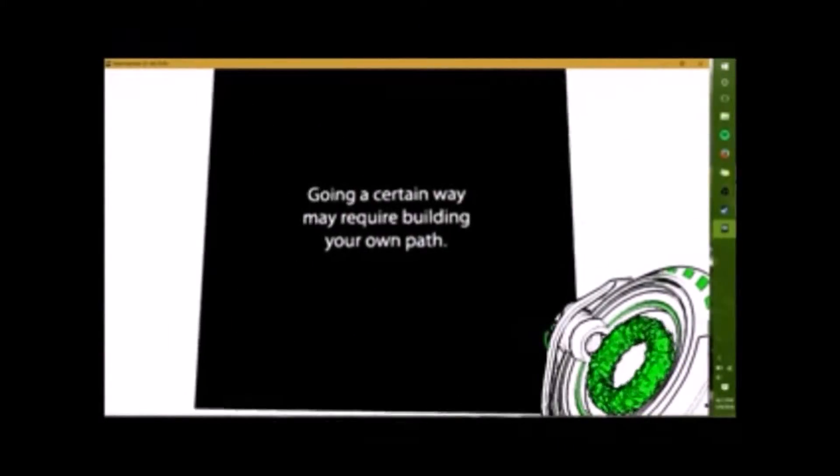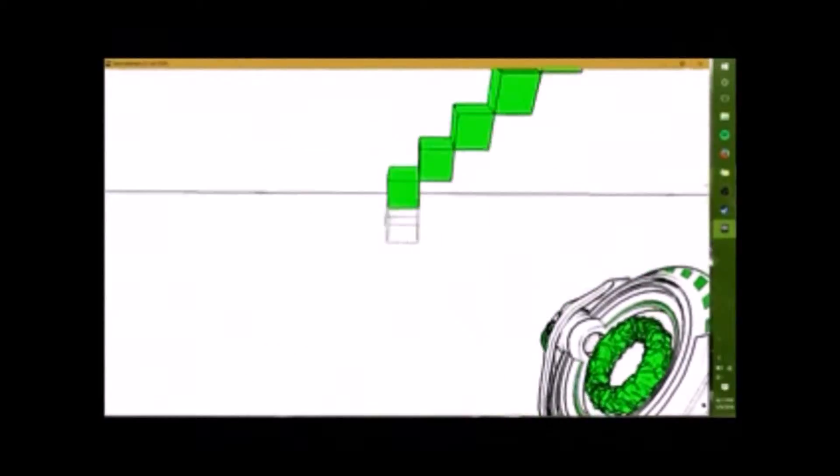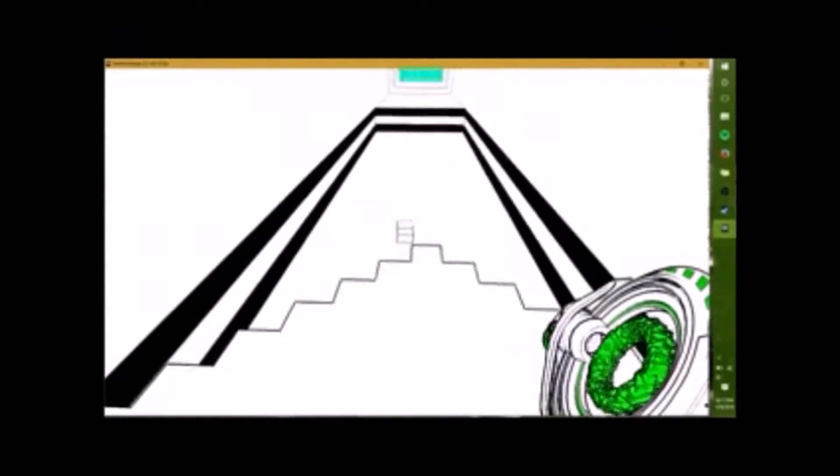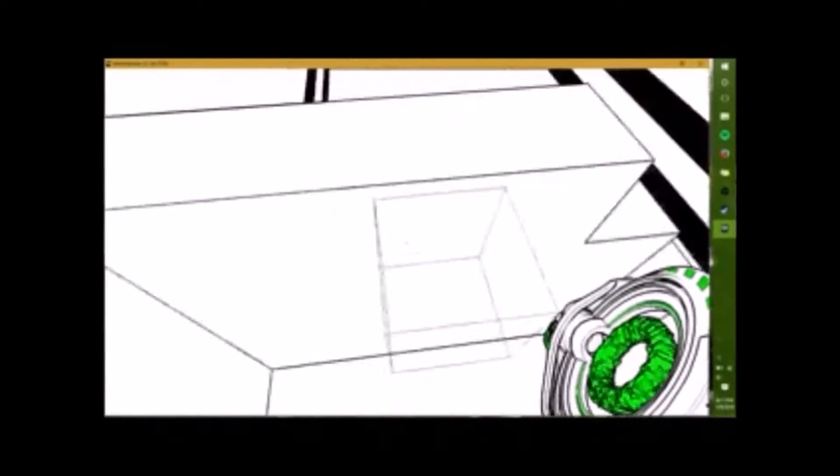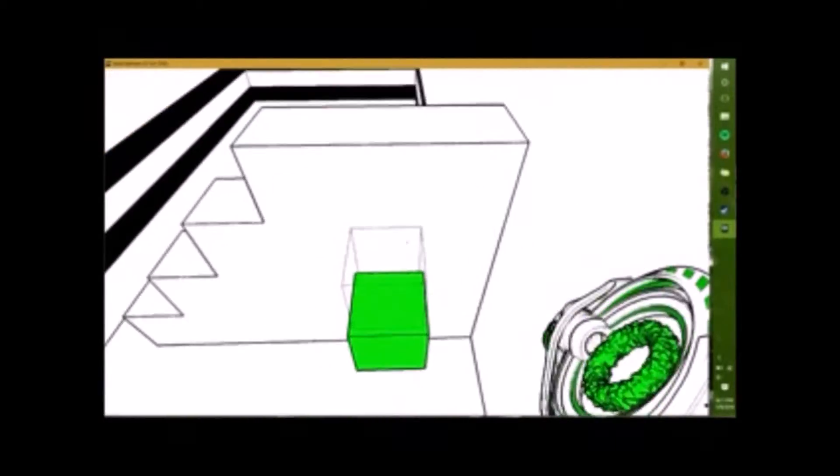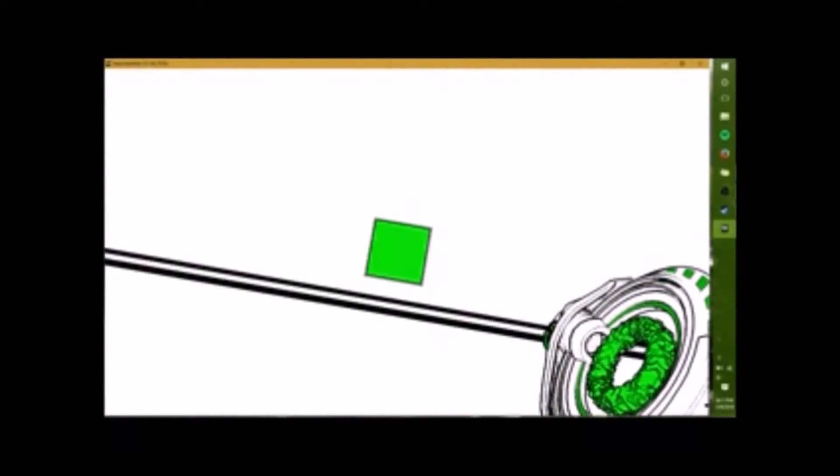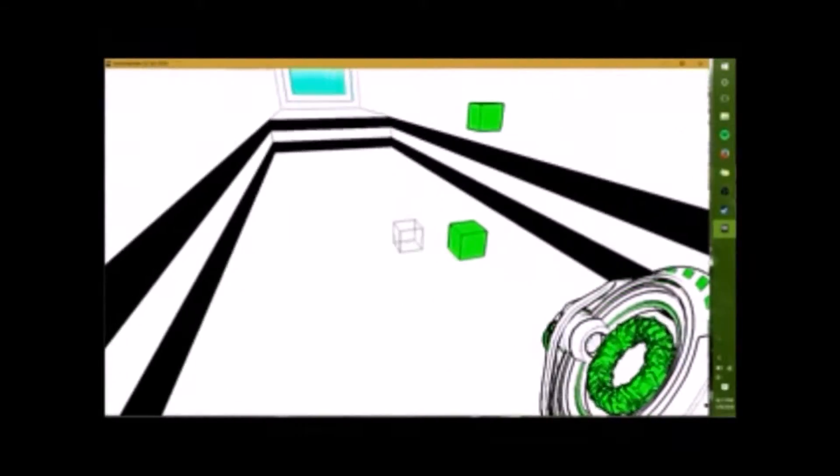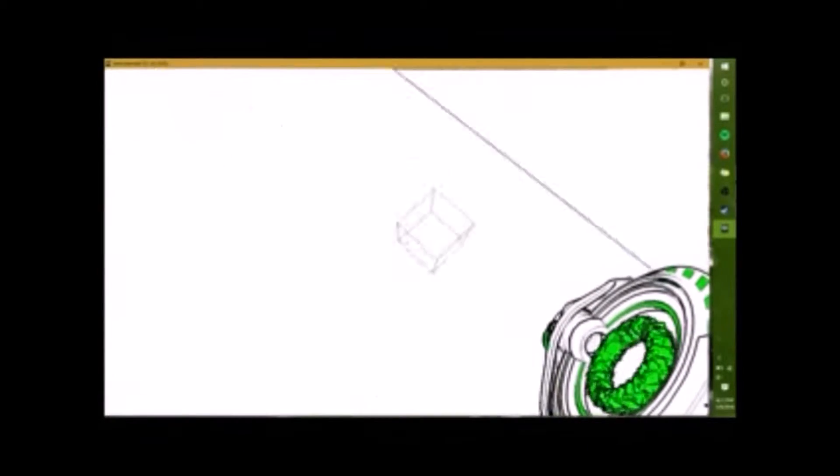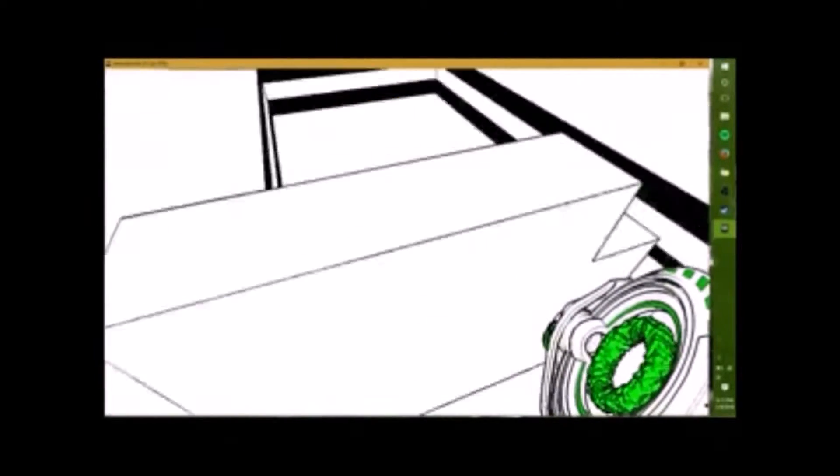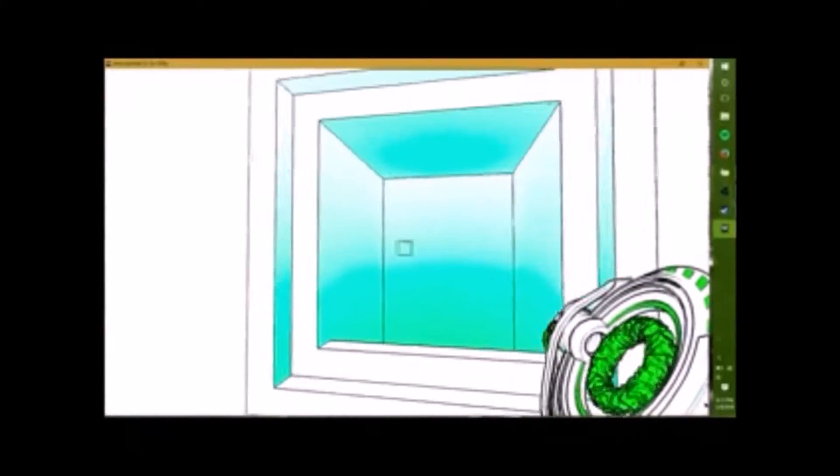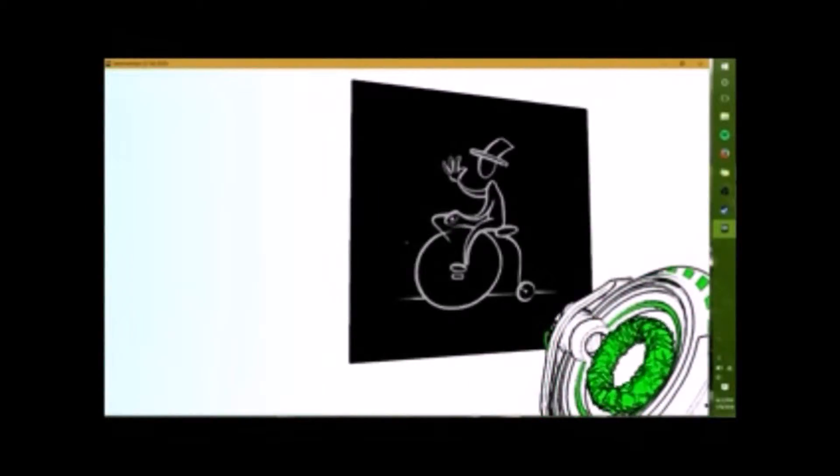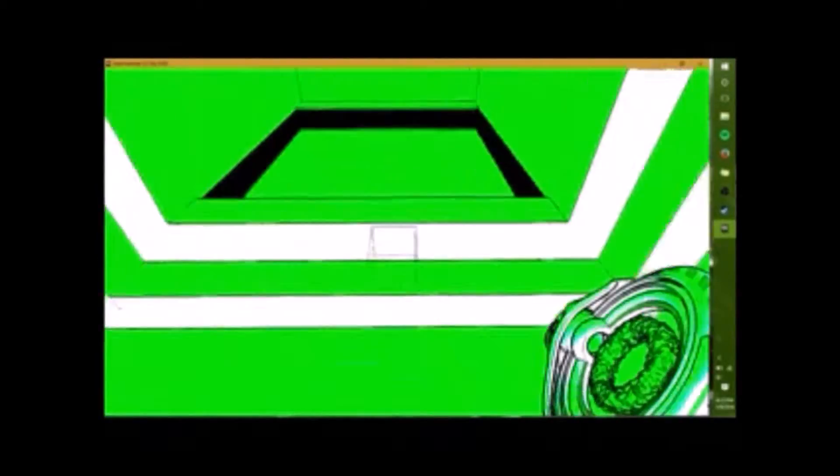Oh, here we go. Going a certain way may require building your own path. Is this real? Yep. Okay. This is new. Let's walk across for it. Oh, wall. Oh, dang it. It tricked me. Shouldn't have done that. Oh, well. Oh, that's not really that much of a trick. I thought if I fell down there, I'd fall forever or something.